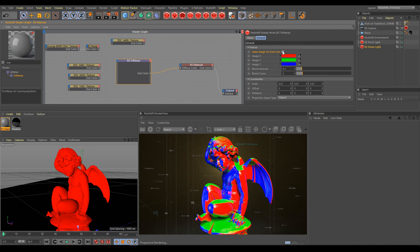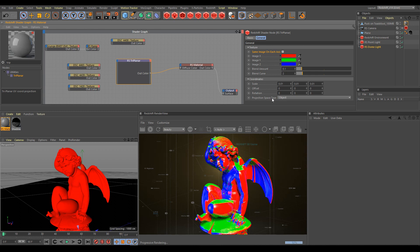And now you can see the triplanar workflow using three different X, Y, and Z axes to project textures or colors. Axis X is projecting red color, axis Y is projecting green color, and axis Z is projecting blue color.